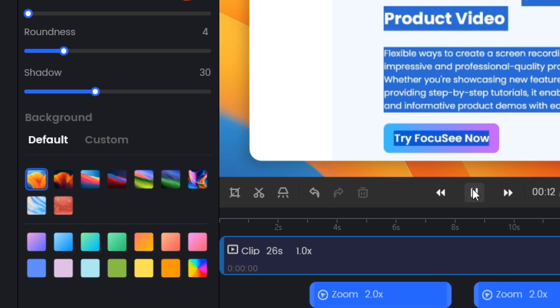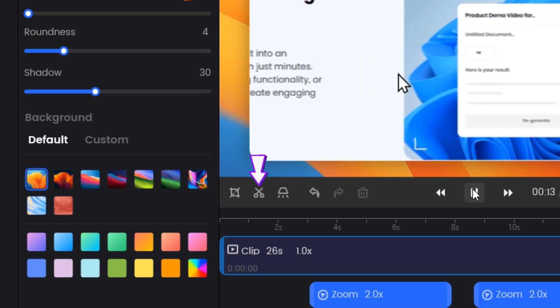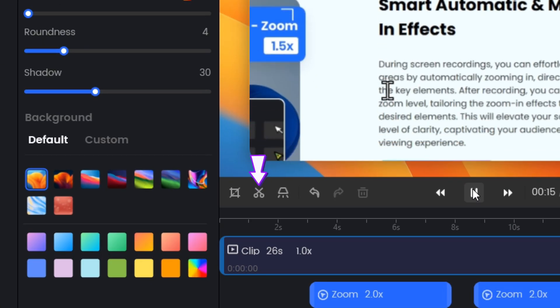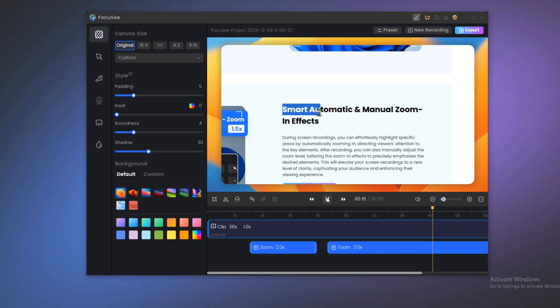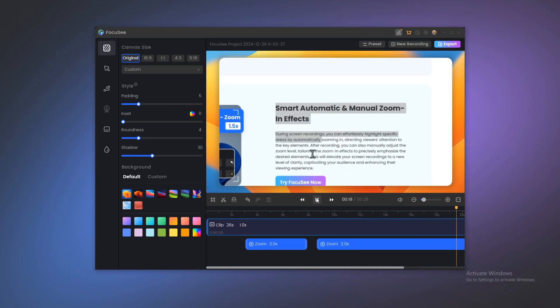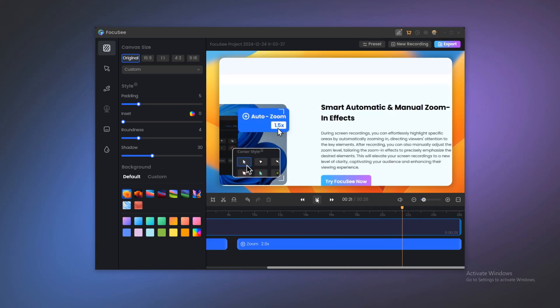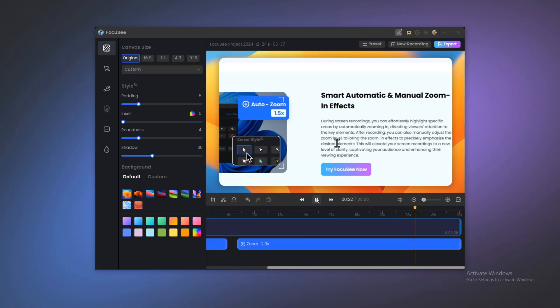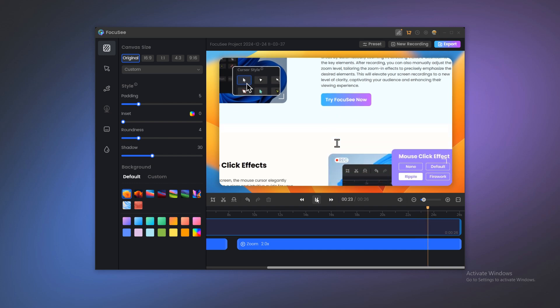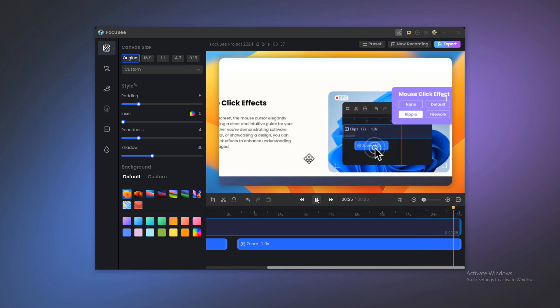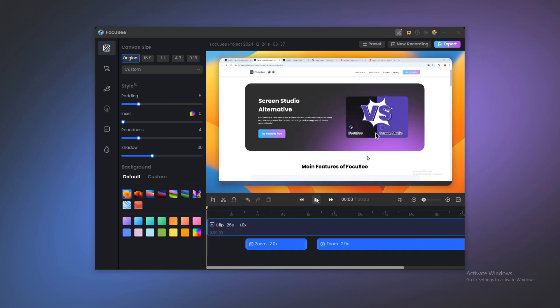You can also click the trim option below the video to delete part of the video, to adjust the video content, and edit zoom effects. Focus C fully inherits all the professional-level features you rely on on Mac, and perfectly adapts to the Windows system.